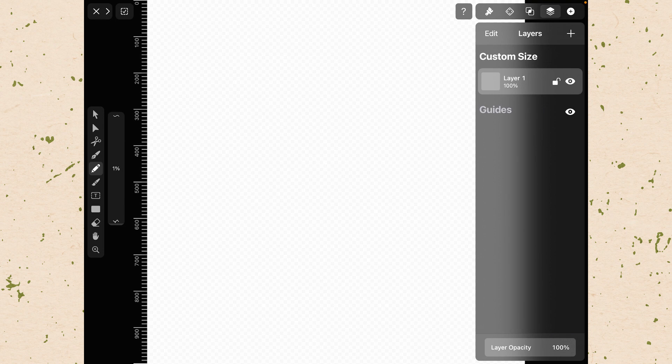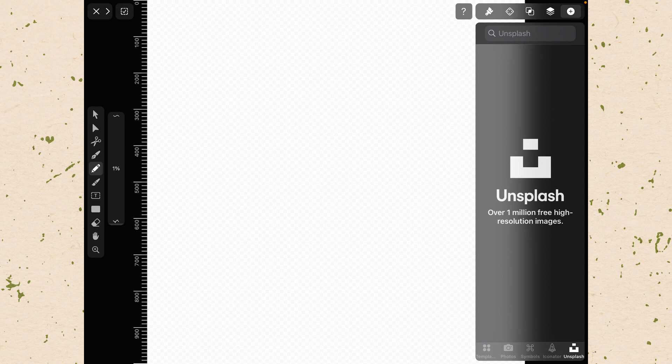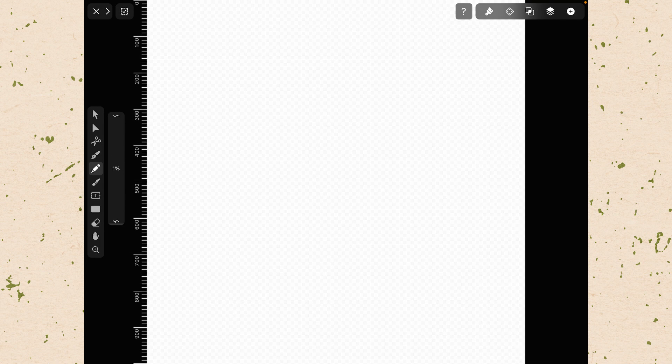As well as this plus button at the very end which is the import inspector and will allow us to bring in different images. We'll use those inspectors a lot throughout this course.